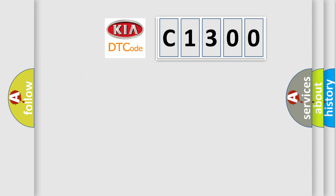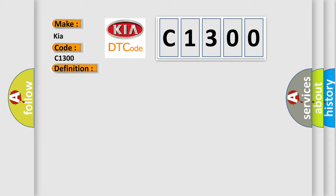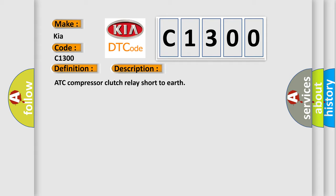So, what does the diagnostic trouble code C1300 interpret specifically for Kia car manufacturers? The basic definition is air conditioning compressor request low input. And now this is a short description of this DTC code: A/C compressor clutch relay short to earth.